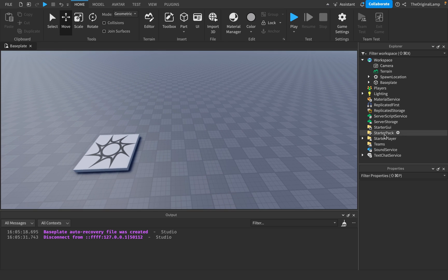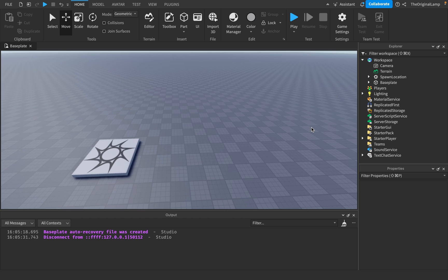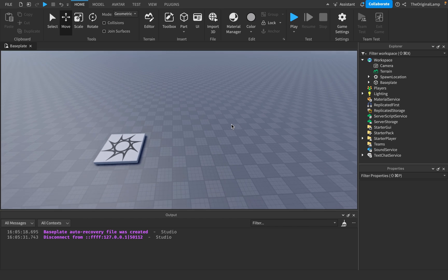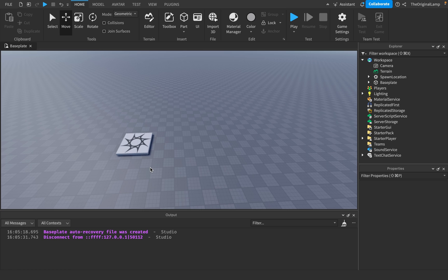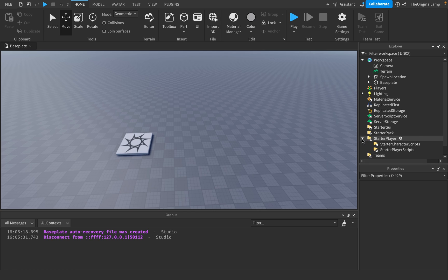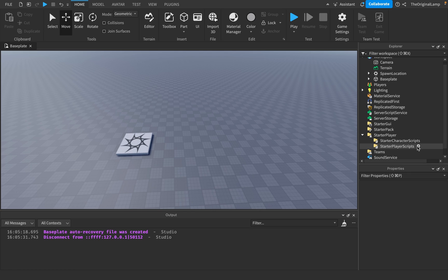I did all of this inside a local script, because I only want this to be shown to my player. I don't want other players to see my beam. If you want to, you can use a server script, but I assume you only want the player to see where their mouse is pointing. So I did this in a local script.